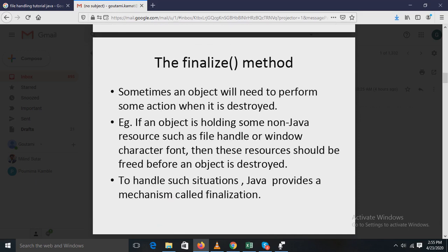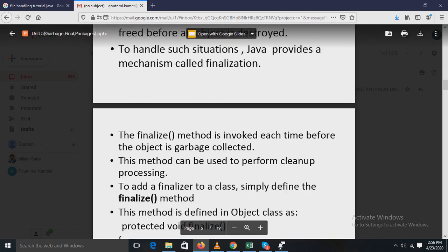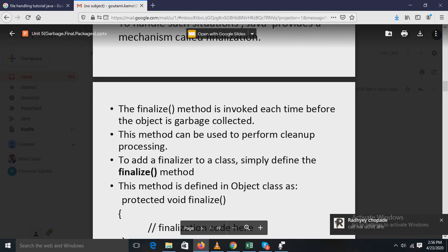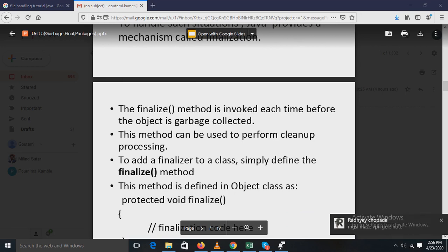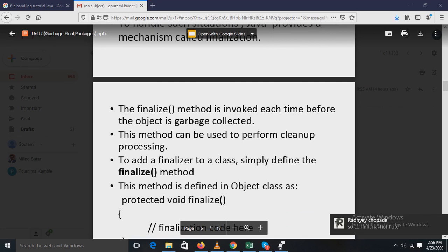Sometimes an object will need to perform some action when it is destroyed. For example, if an object holds a non-Java resource such as a file handle or a window character font, those resources should be freed before the object is destroyed. To handle such situations, Java provides a mechanism called finalization. The finalize method is invoked each time before the object is garbage collected and can be used to perform cleanup processing.